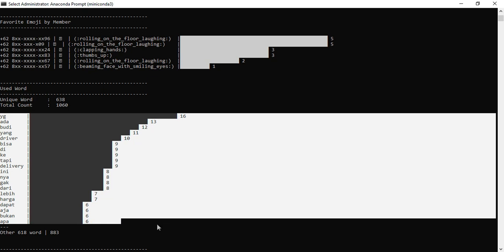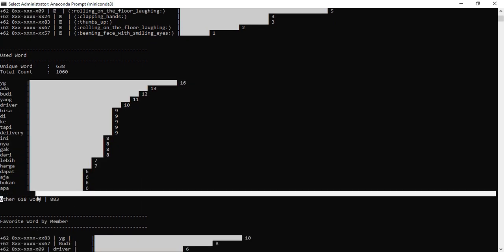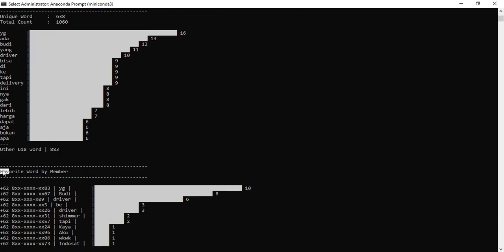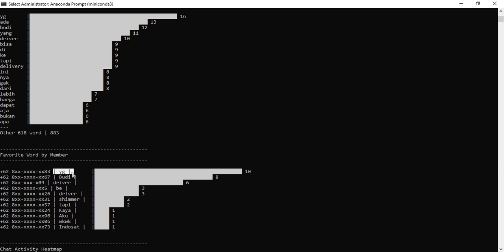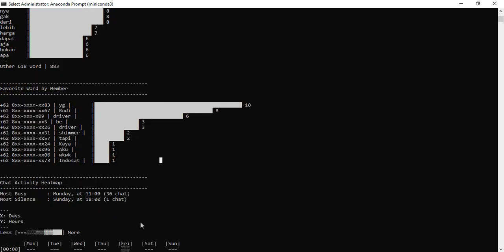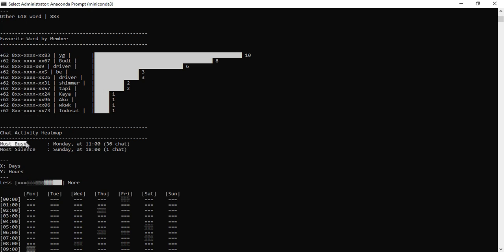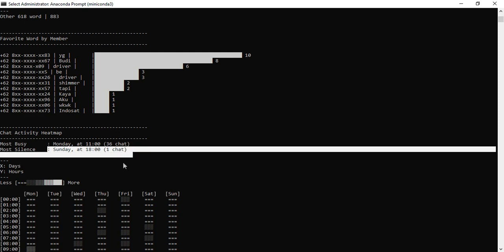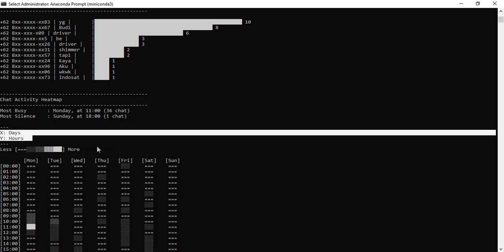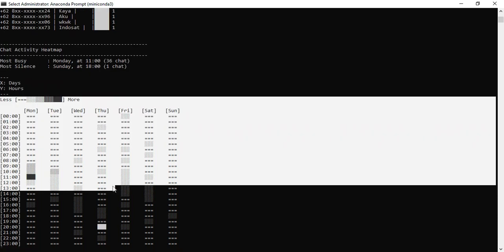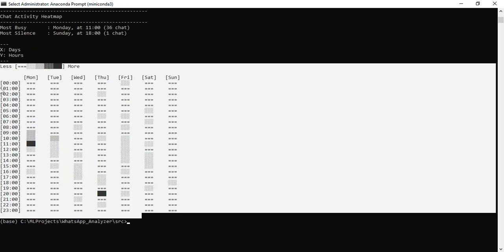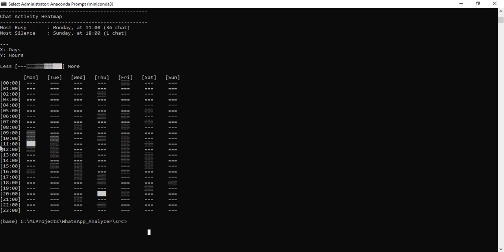Next, you can see the words: total count is 1,060. You can see the highest words used in WhatsApp. If you want to group by number, it will automatically allocate. Next, favorite words by member — what words each number used most. You can view all the details. Next, most busy date and time, and most silent date and time — the app automatically separates all the details from WhatsApp, whether by date, time, or day. These are all the outputs.